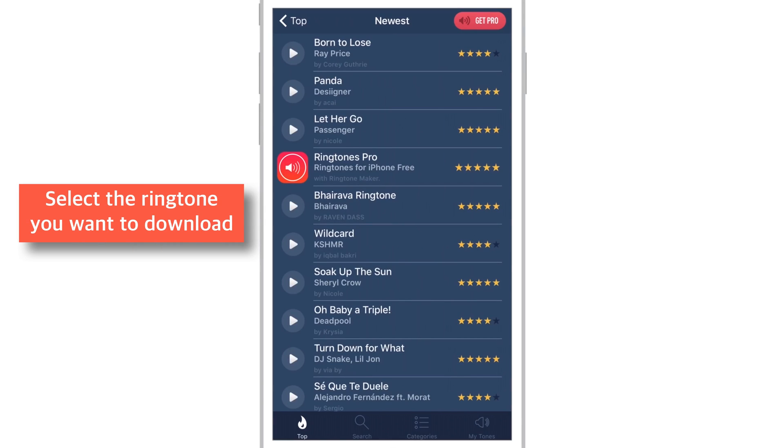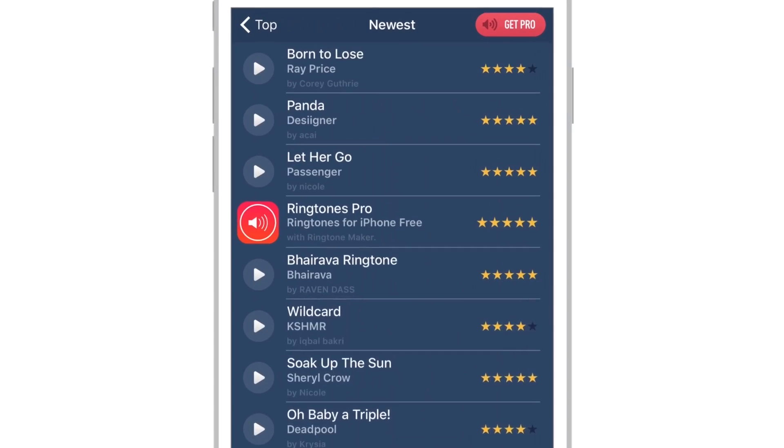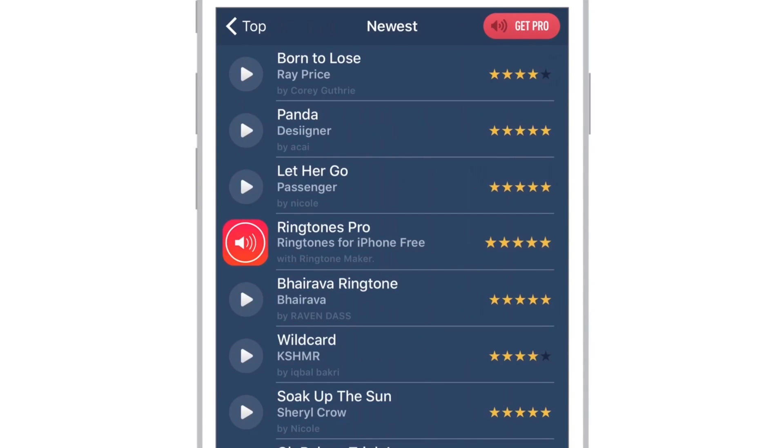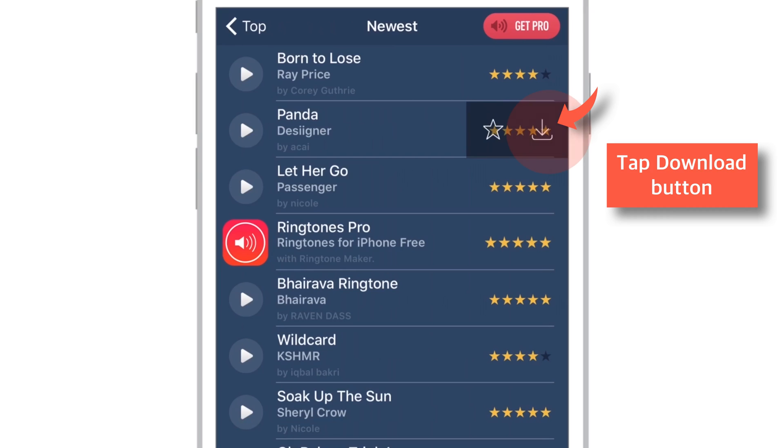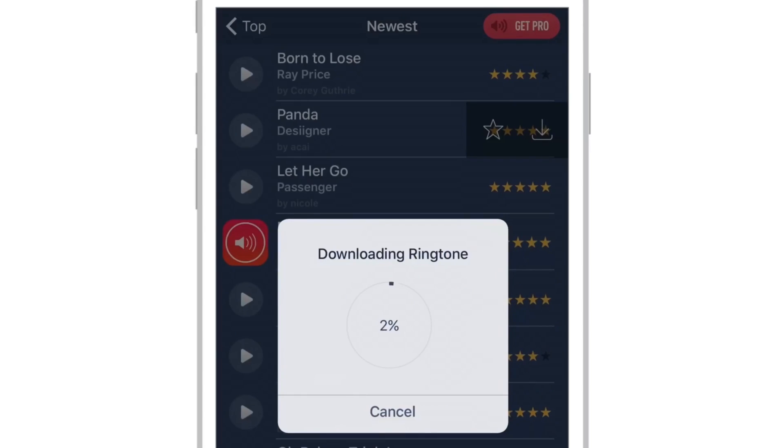You can select the ringtone you want to download. I'll select Panda for this demo purpose. Two options will appear. The star symbol and the download symbol. Just tap this download symbol and it will start downloading your free ringtone.